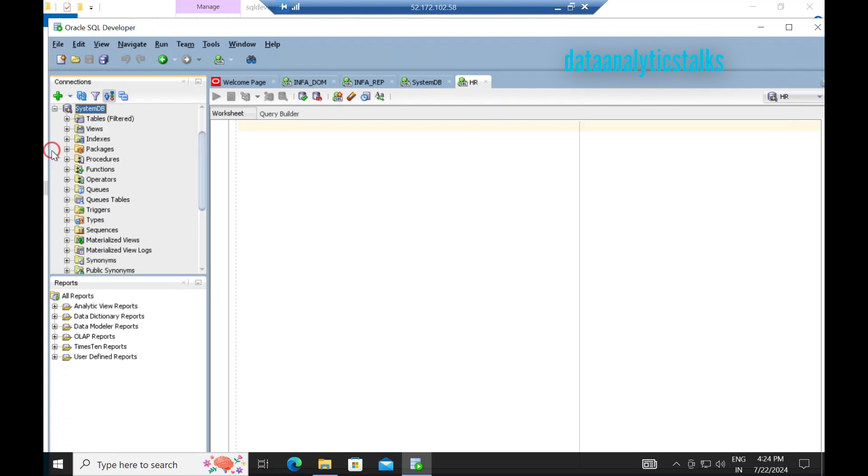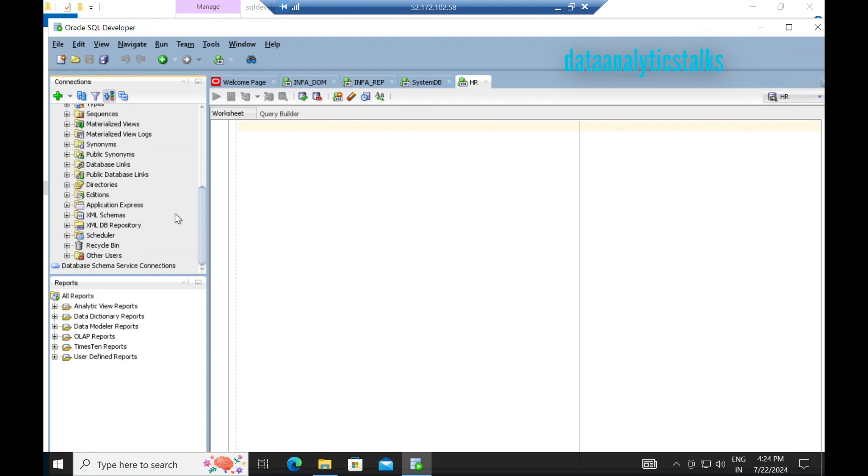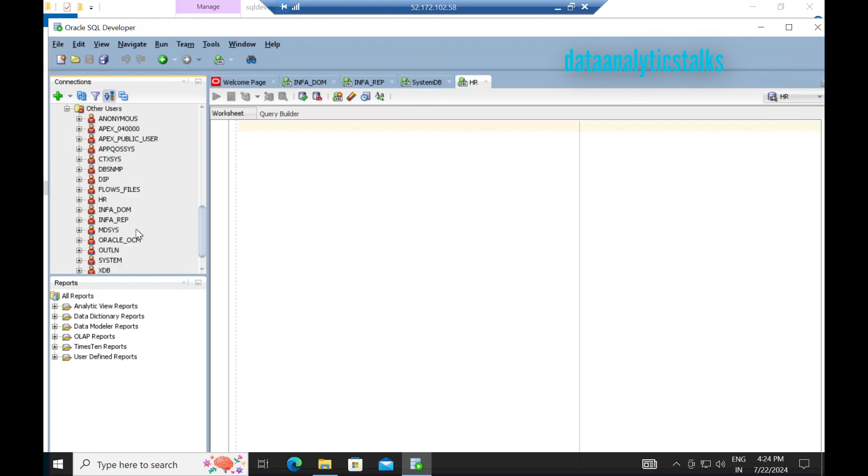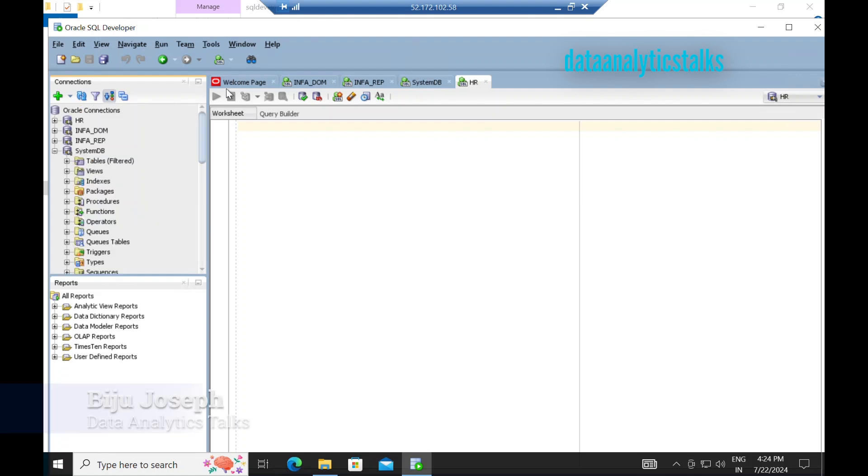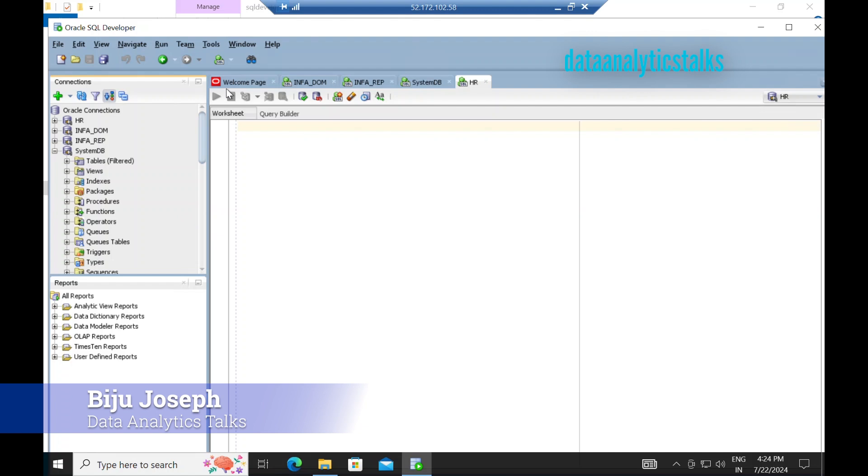If you look at the system DB, you can see other users. Here I have created Info DOM, Info Rep, and HR users also. Don't worry about these. When we install Oracle, I will show you step by step how to set up your Oracle for Informatica.